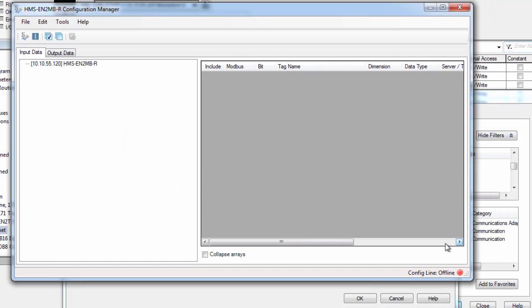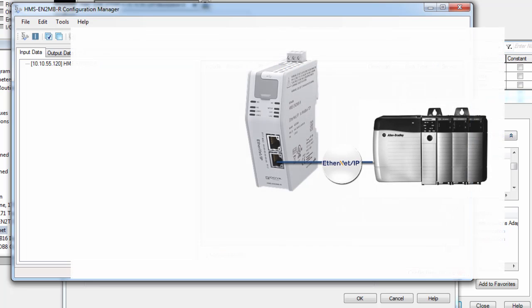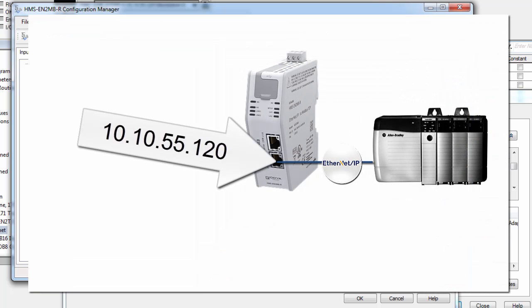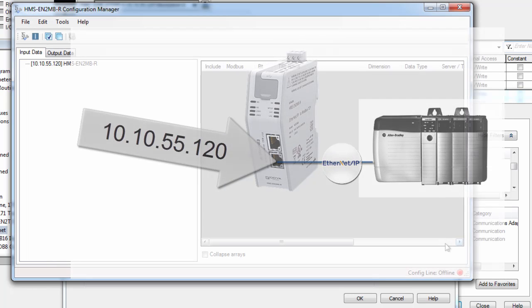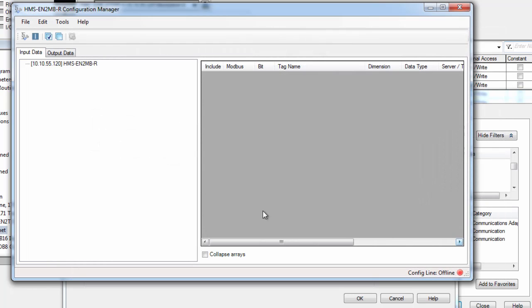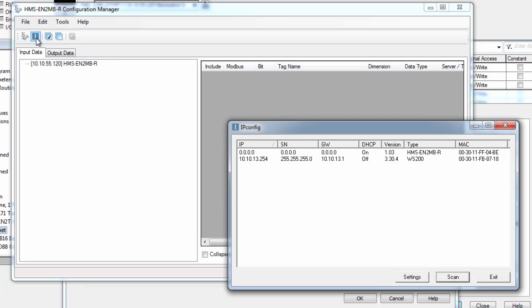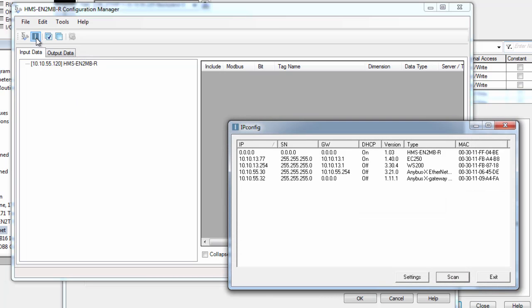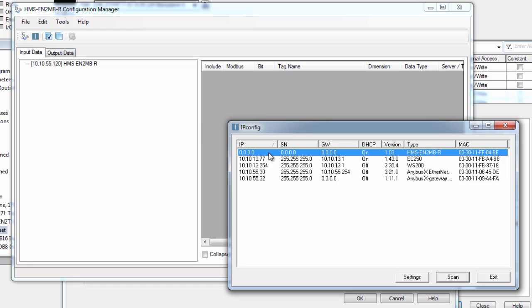First I need to set up the IP address for the linking device in the Configuration Manager as well. As you remember this was 10.10.55.120. Now I could have done this externally using bootp before configuring the linking device, but I can also use the included ipconfig tool which is included in the package from HMS. So I can see that our module has been detected by ipconfig and I double click to configure the IP address.